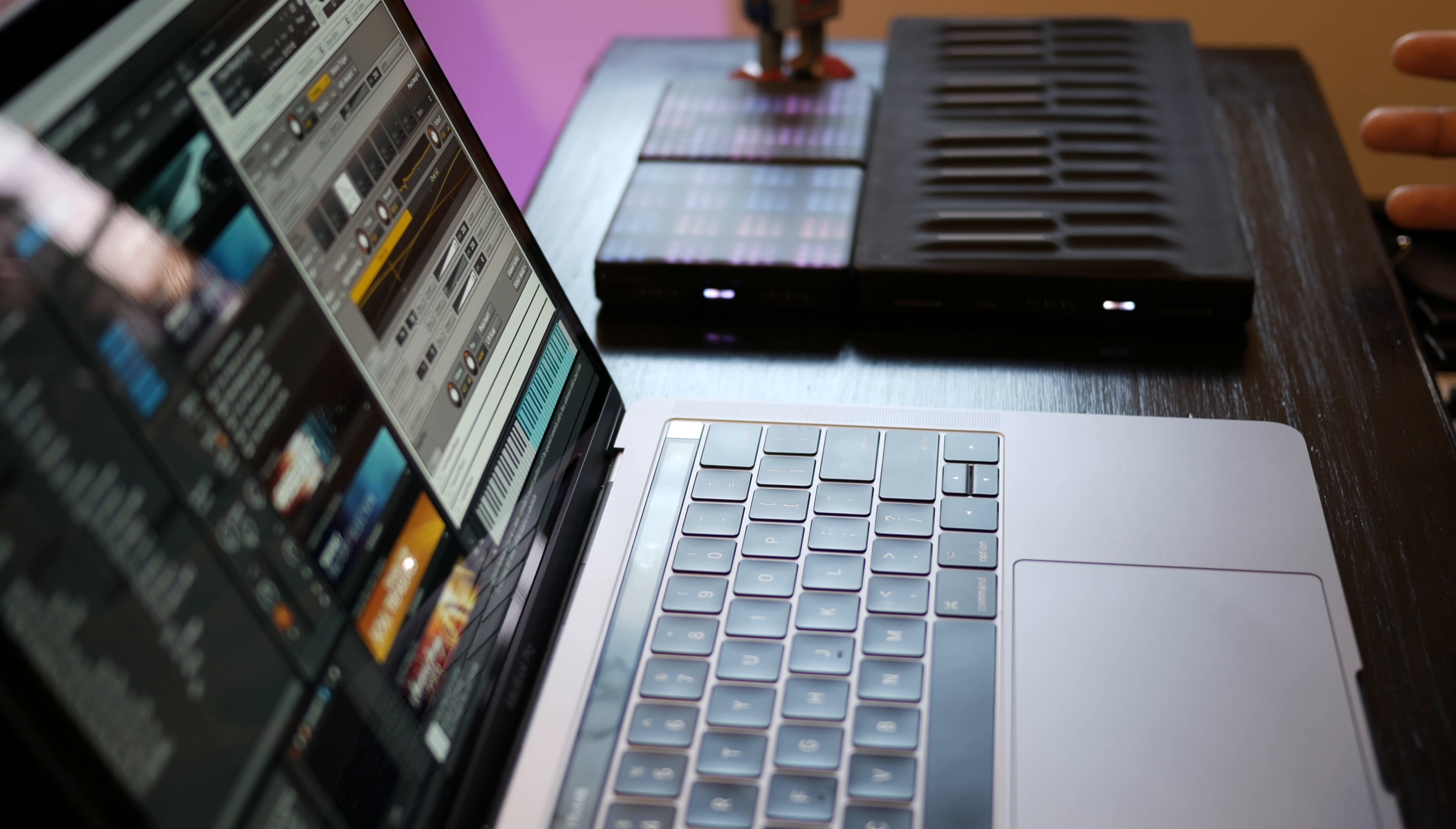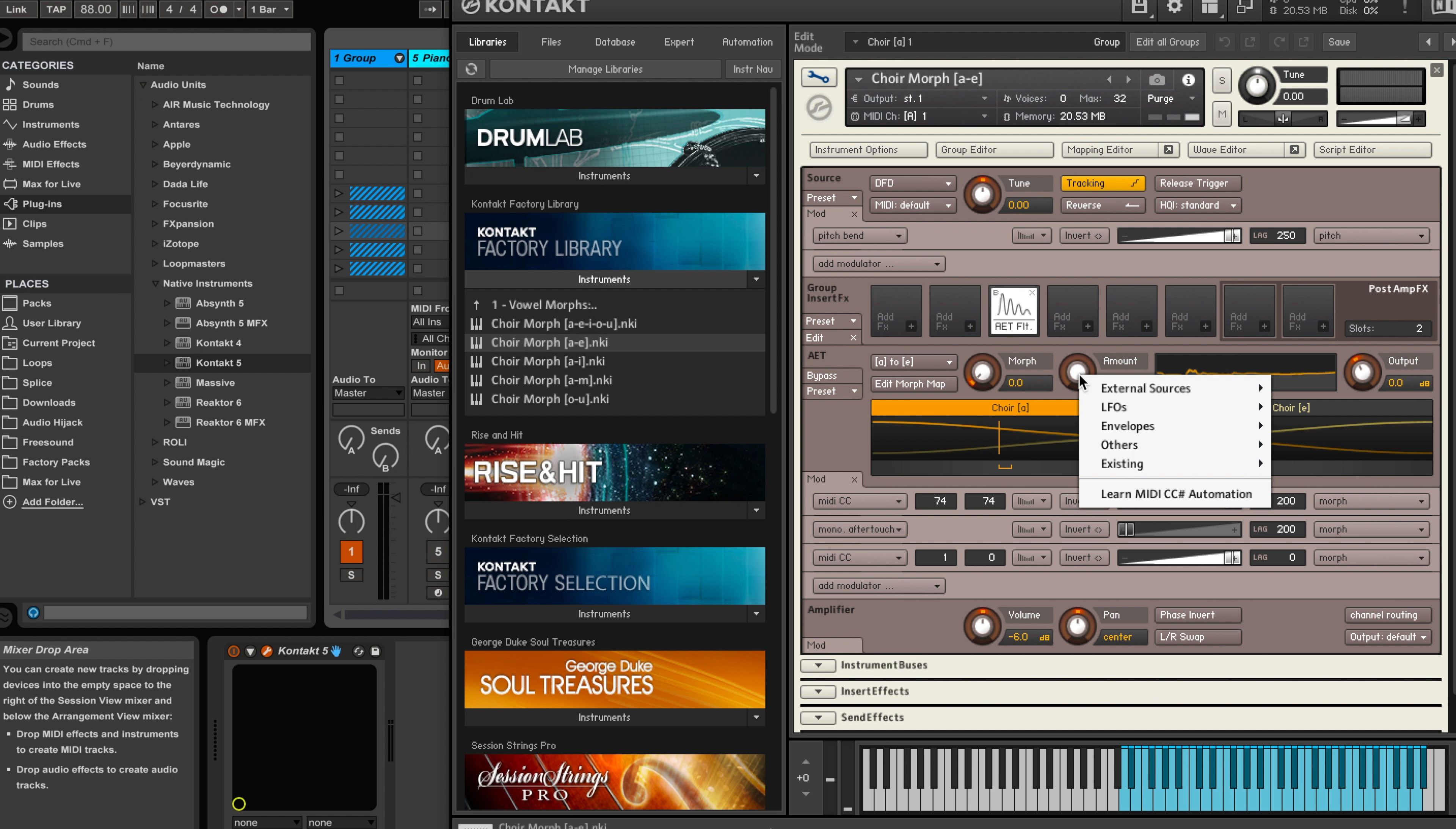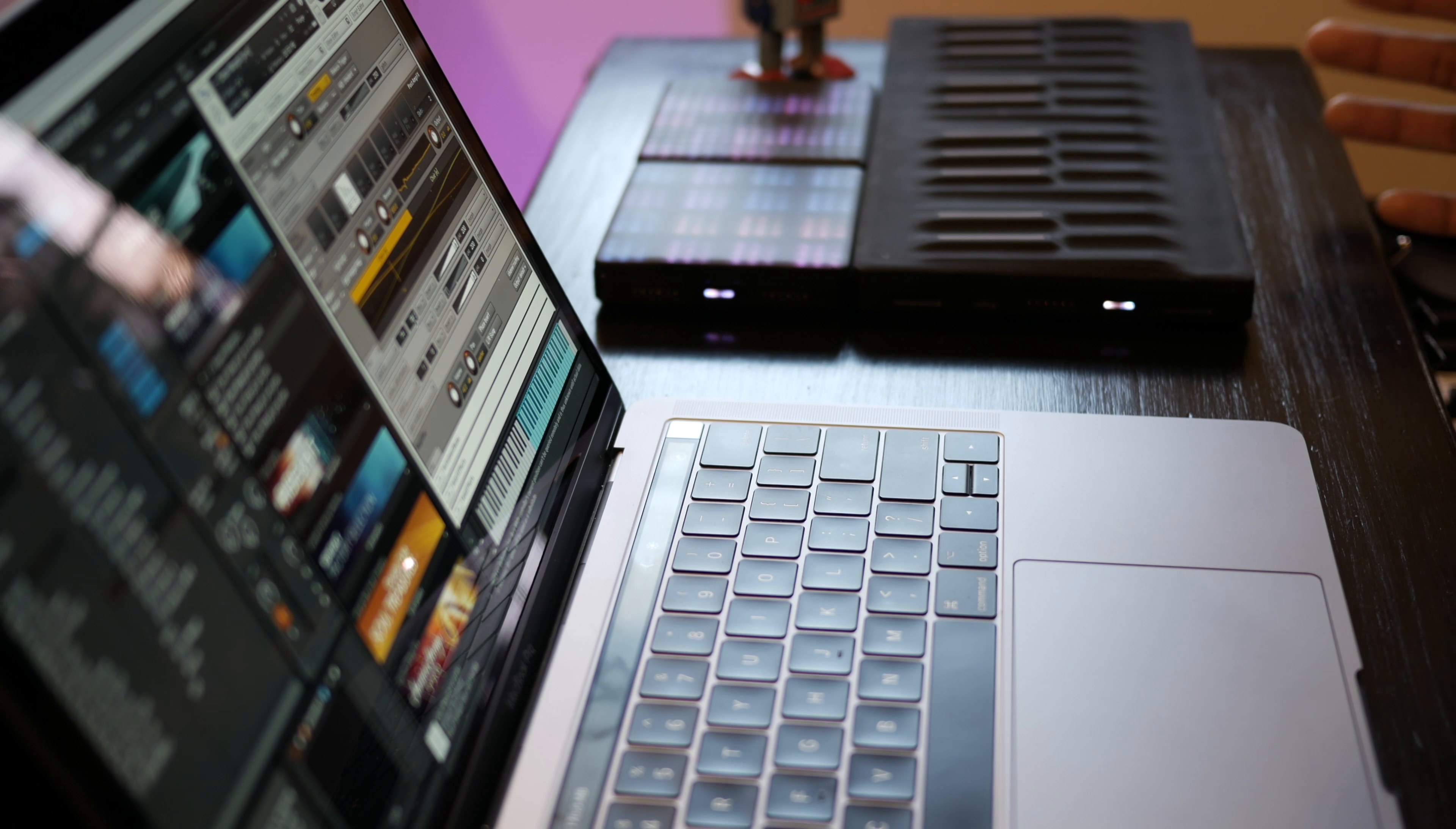Wasn't that super easy? Another thing you can do is you can control the key aftertouch - so how hard you press the key on a Seaboard after the first press. So that's mono aftertouch. Let's see what happens if we assign it to Amount. So again I right-click Amount, External Sources, click on Mono Aftertouch. So now you see Amount go up. That's it!